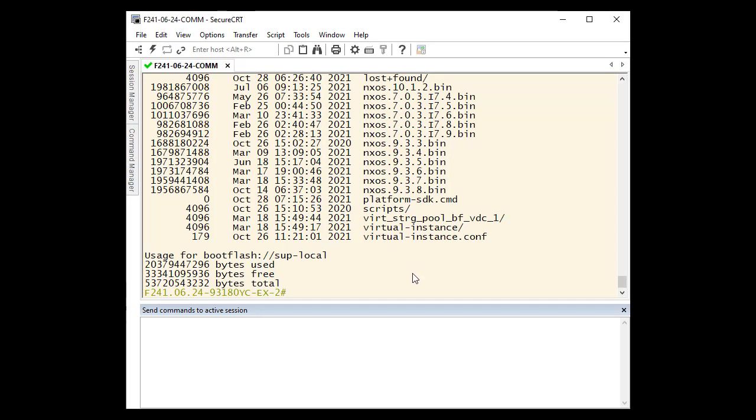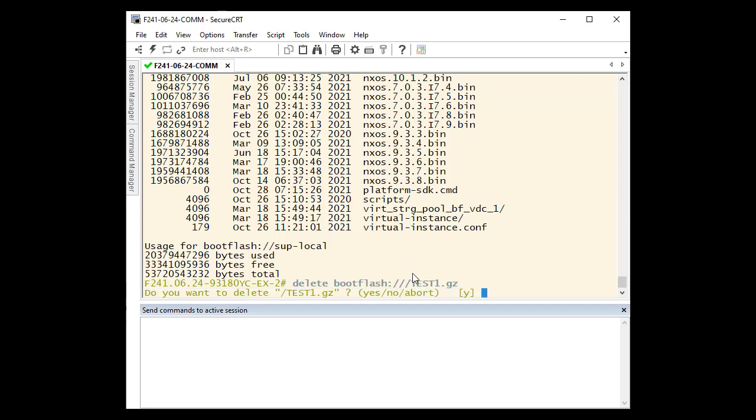After you have uploaded the file to your case, you can delete it from the bootflash. To delete the file from bootflash, use the command delete bootflash file name.